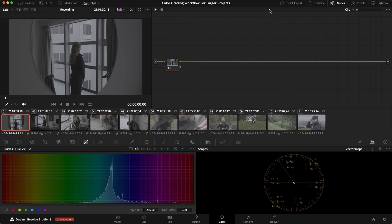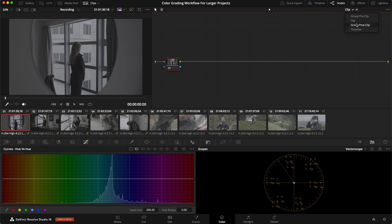You'll notice before we had two dots — clip and timeline — but now we have two new dots. Using the arrows, you can see what all of them are called. Clip and timeline are exactly the same as before. But now we have 'group pre-clip' — anything you grade that happens before the clip-level adjustments — and 'group post-clip' — anything that happens after the clip-level corrections. This is really great because it means we have groups where we can do adjustments to all clips in a group together, thereby building out the look.